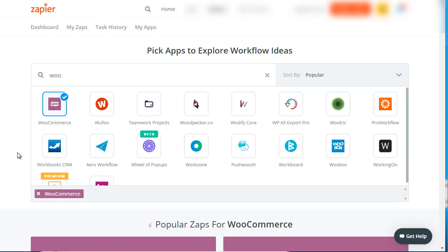There are two different avenues that you can take. Number one is Zapier — that's Z-A-P-I-E-R.com. Zapier has what we call zaps, or automation processes. So if something happens, then something else happens. For example, if somebody purchases, you can add them to your email list, and when they purchase you can also send them an email.